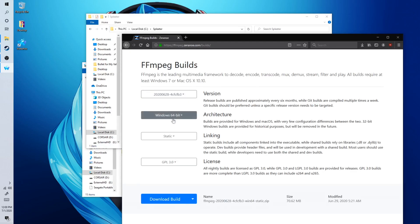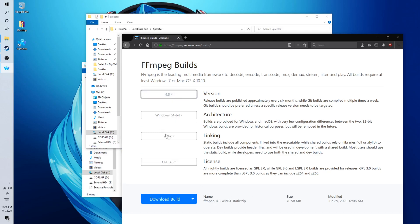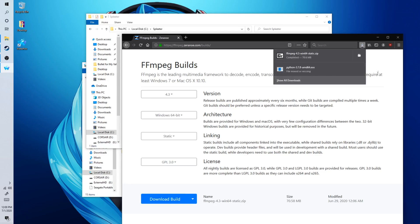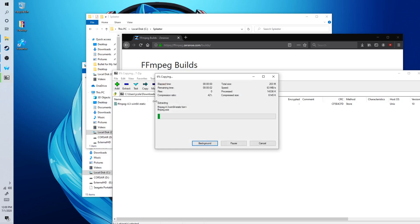Now this is important. You want to change this to 4.3. Yeah, let's go with that. 4.3. That's the version you want to use. Click on download build and open up the zip file. And then extract it to your desktop, like so.